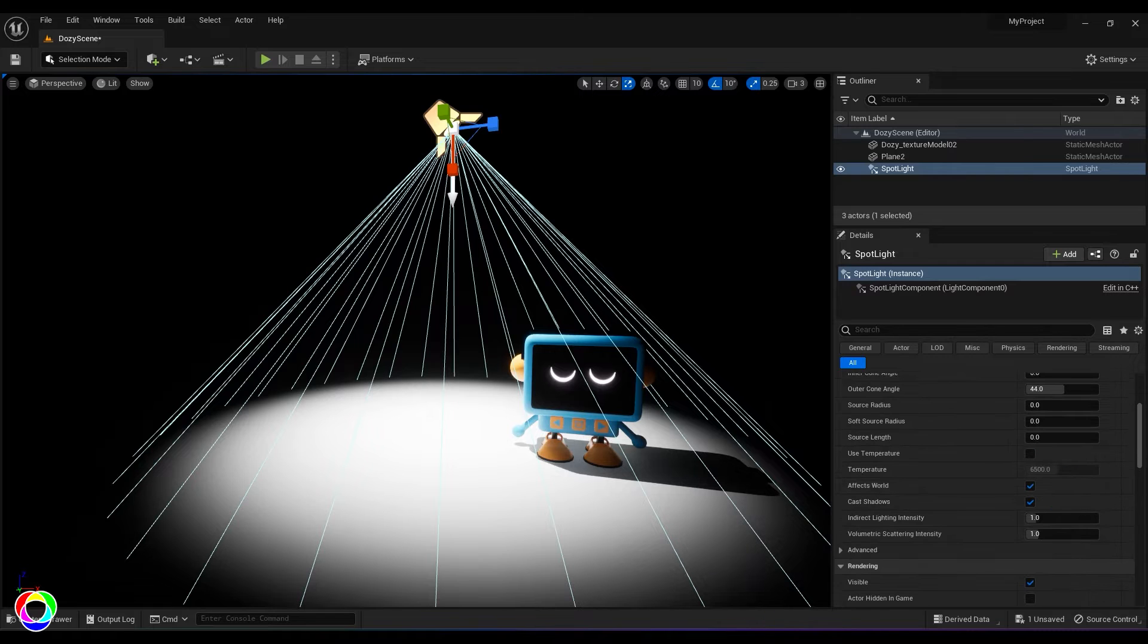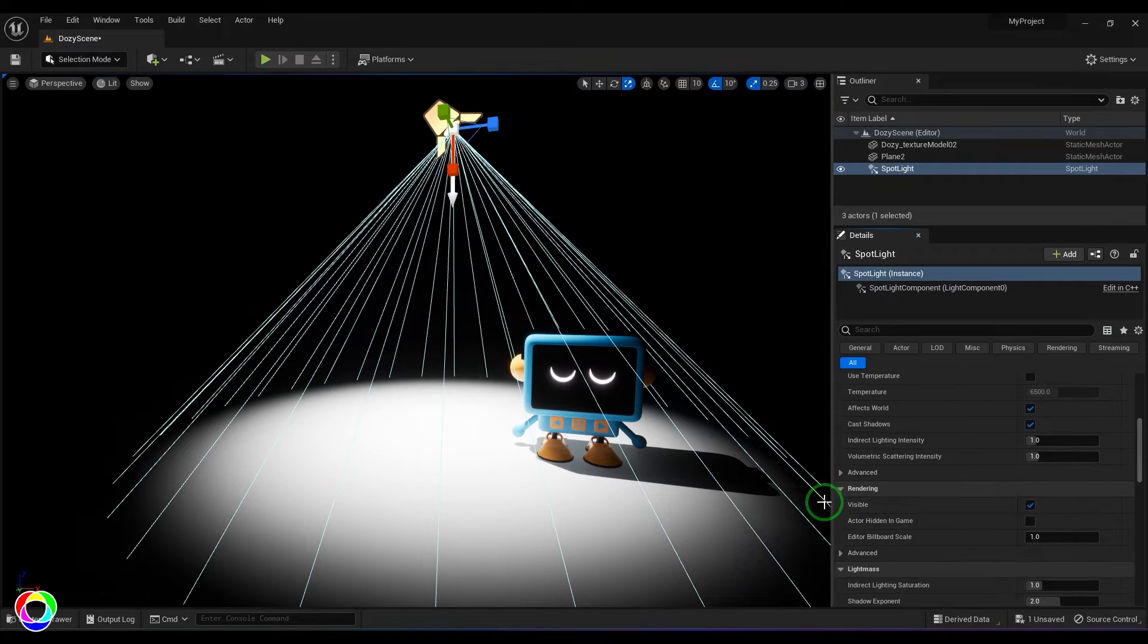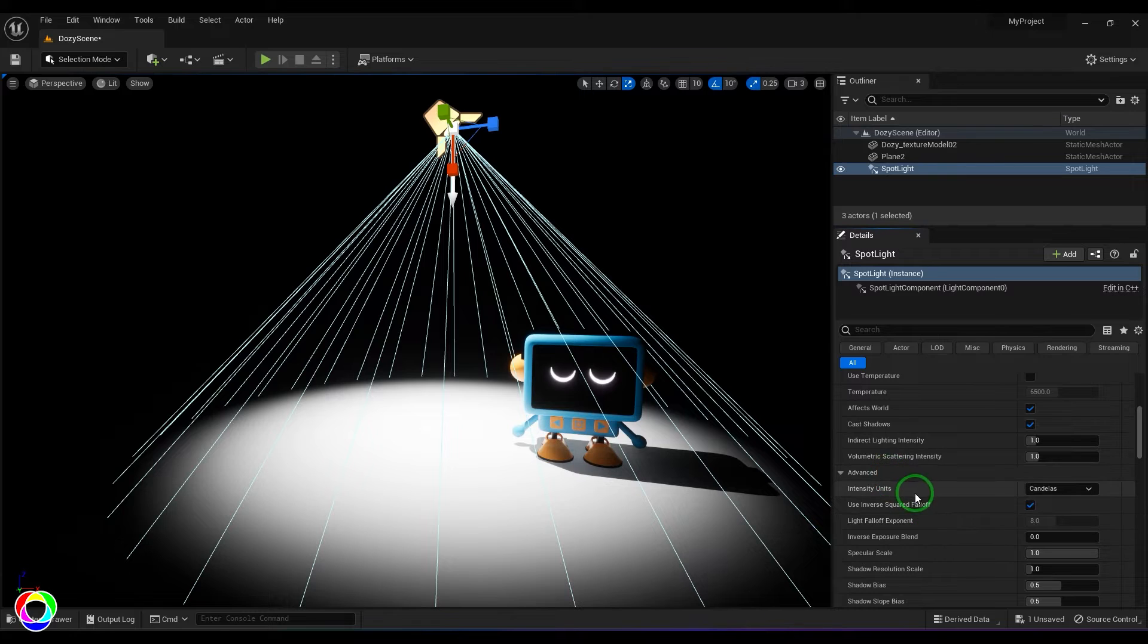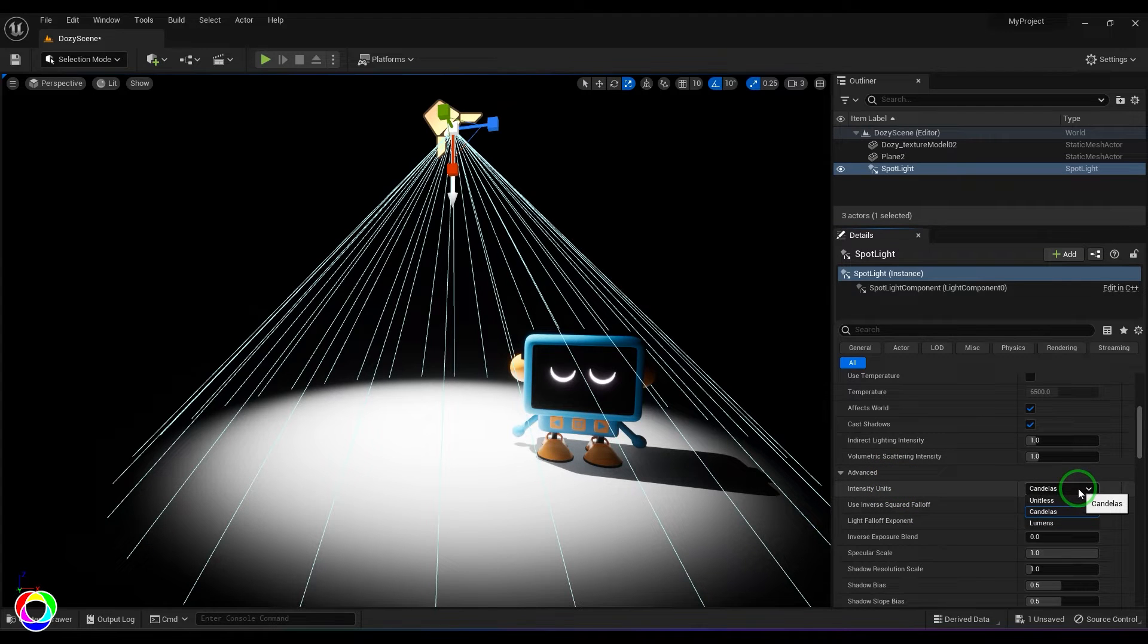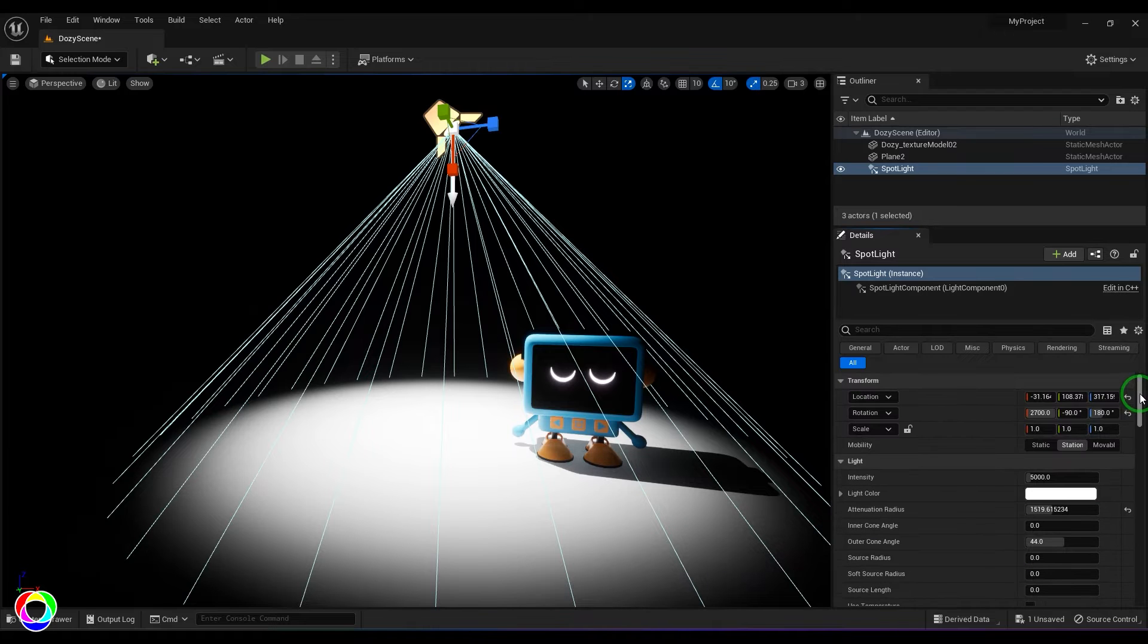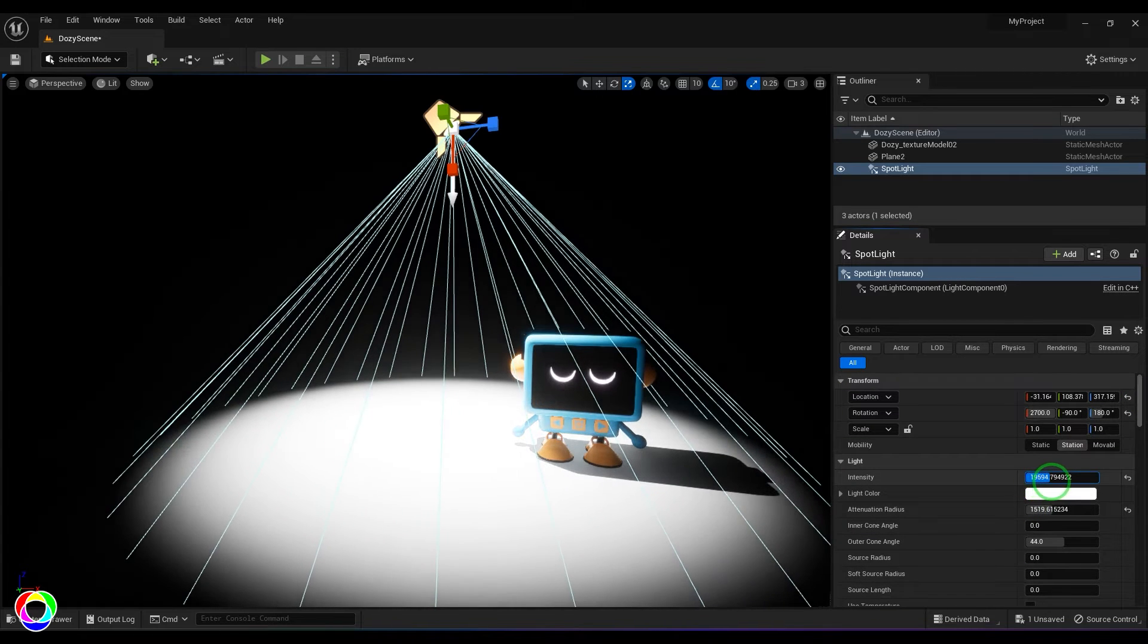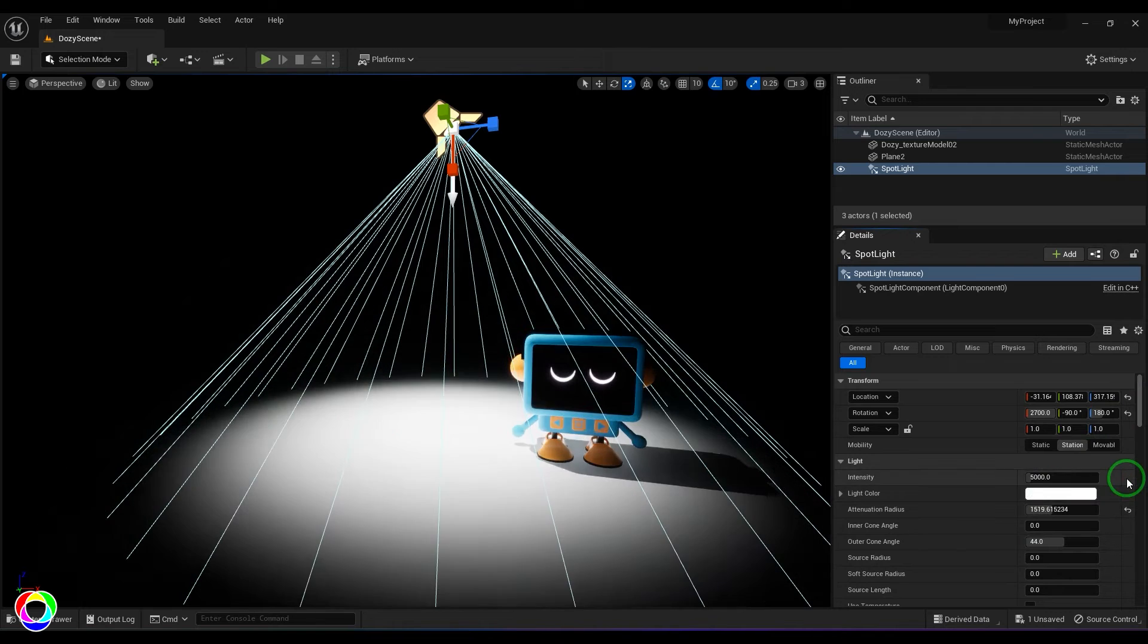Let me find it - just here in the advanced section you have intensity units. From candelas you can change it to unitless, which is basically a normal number which multiplies your light as you keep increasing that number. So you can change the units to candelas or lumens, which are light measuring units.